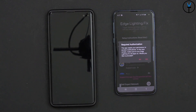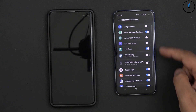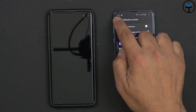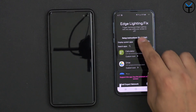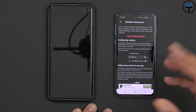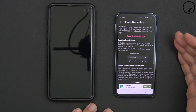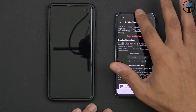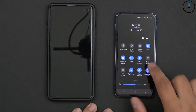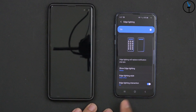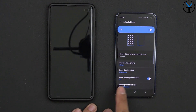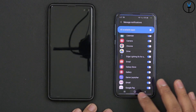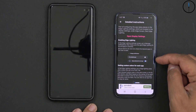The application we're going to use today is called 'Edge Lighting Fix for All.' It requires authorization — say yes. You need to find it in the notification access settings and turn it on, which gives it permission to read notifications. Make sure edge lighting is already enabled, and then give this application its own permission: go into edge lighting settings, find 'Edge Lighting Fixed' in the app list, and make sure it's turned on for all apps.